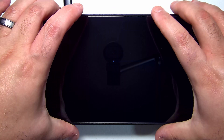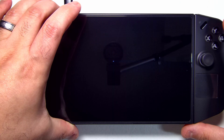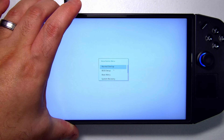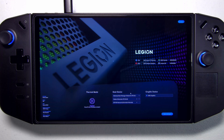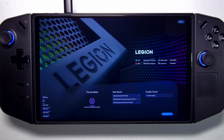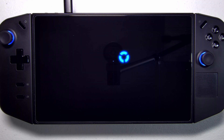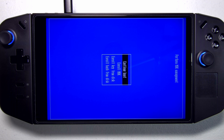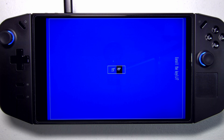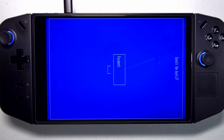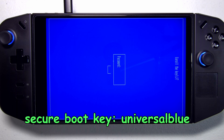Now with our Legion Go shut down, we're going to hold volume up and tap the power button and leave your finger on volume up. We're going to go into BIOS setup. You see Fedora is our second boot option — we're going to push that one up to the top. Then go over here, click Exit, and then Save and Exit. It's asking if we want to enroll a Secure Boot key, so I'm going to click Enroll and then click Continue. It's asking are we sure, and we're going to type in 'universal blue', then Reboot.